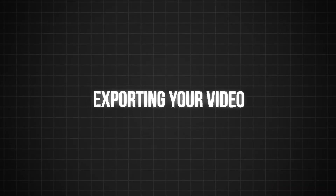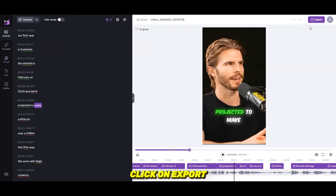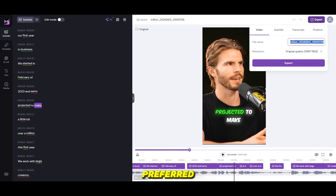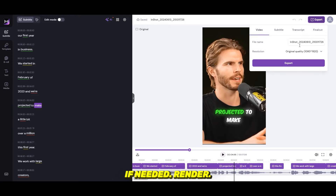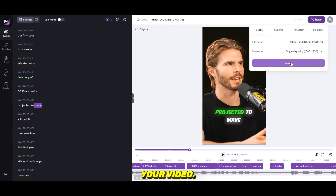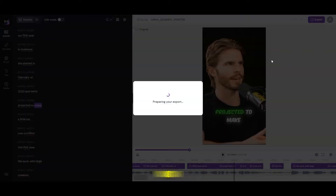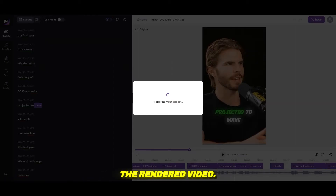Exporting your video. Once you're satisfied with the design, click Export. Choose the original quality or any other preferred resolution. You can also export only the subtitles if needed. It will take a few seconds to render your video. Now that you understand the basics of using ZMO, let's see the rendered video.